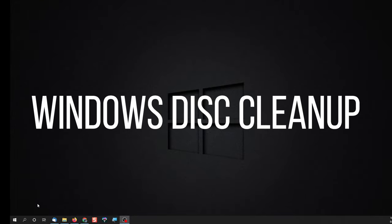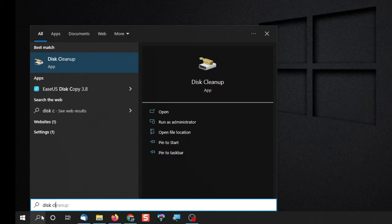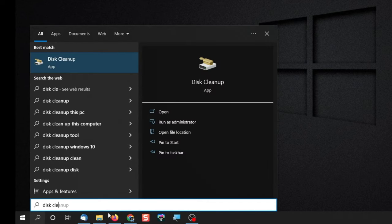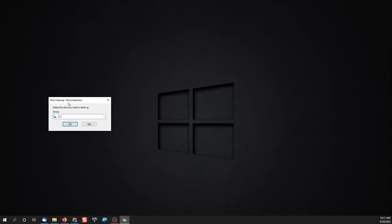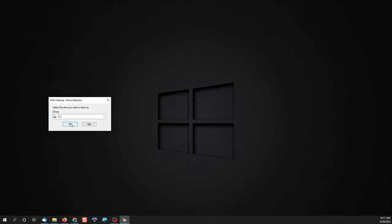The first thing you want to do is run the disk cleanup utility that comes with Windows. Click on your search box and type in disk cleanup. The app pops up. Choose drive C.